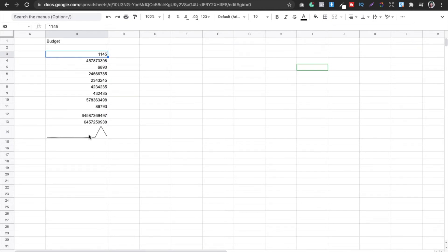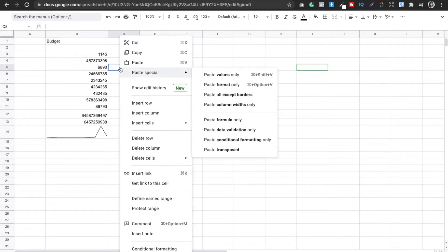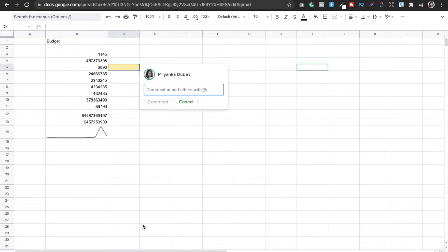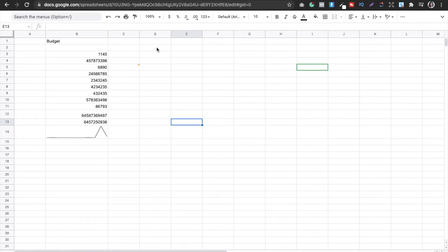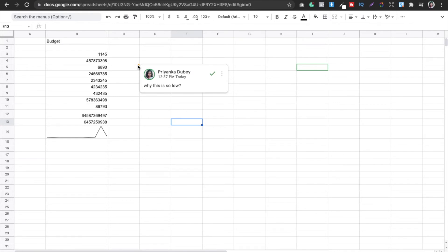Now let's say you're done reviewing the data and you want to ask a team member why the budget is so high or so low at a certain point. You might add a comment on the cell — you'll see a small yellow dot appear with your comment. However, the other person won't get notified, and we do want them to respond immediately.